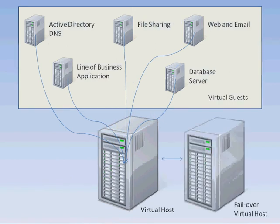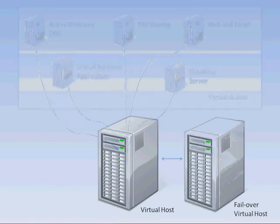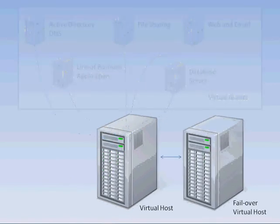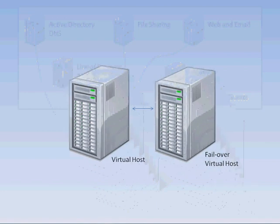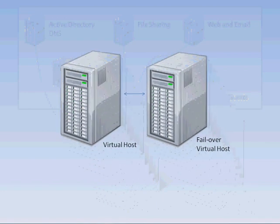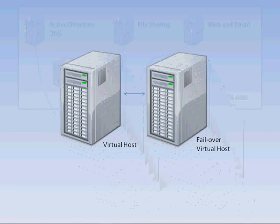At this point, we can also look at adding a failover virtual host for high availability in case anything ever happened to your primary server. You could be seamlessly switched over to the failover server while the primary is being serviced or restored without interruption to your key business software and services.